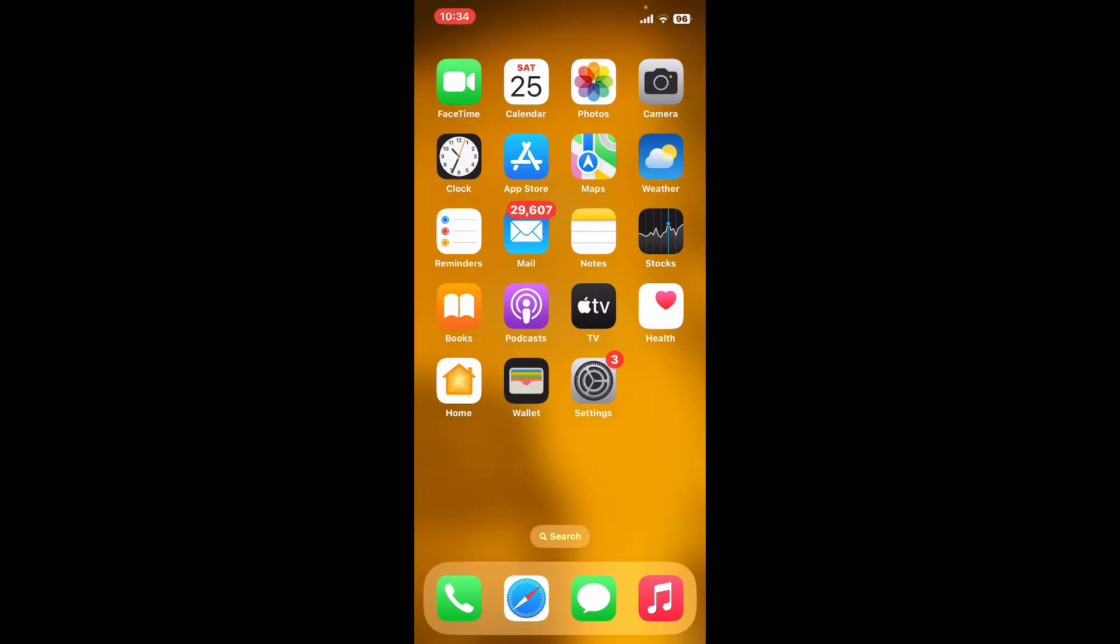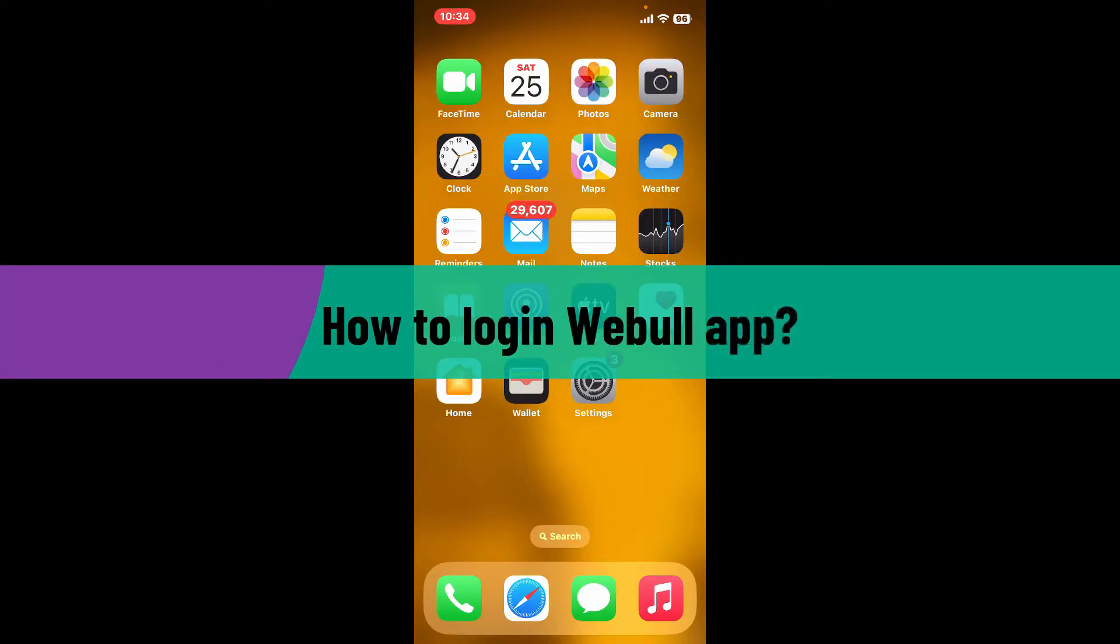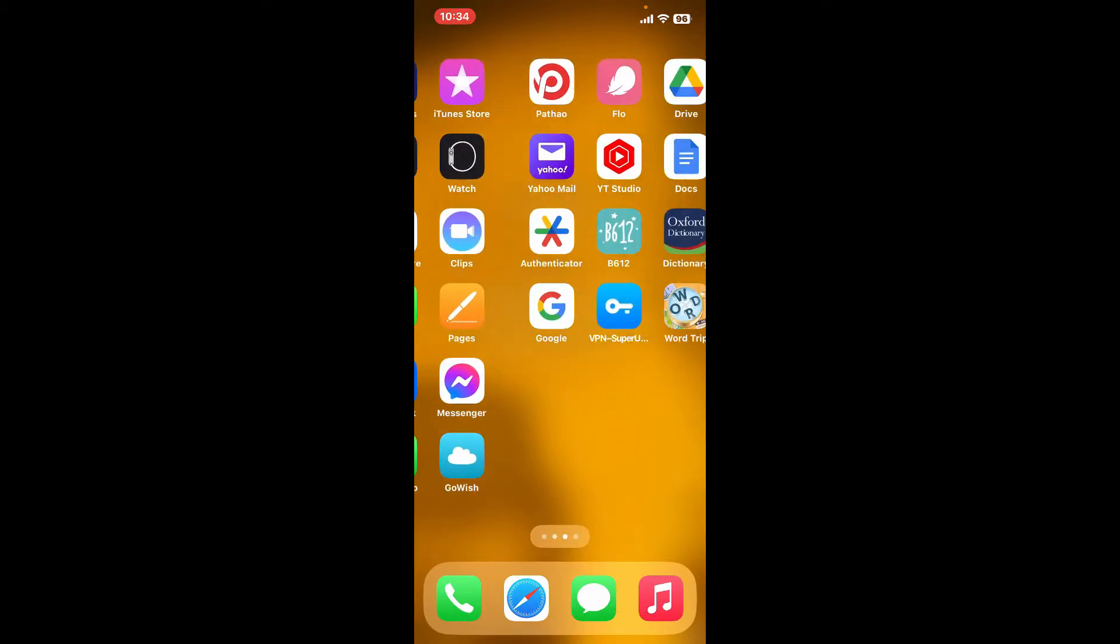Hey everyone, welcome back to another video from Webtech Tutorial. In today's episode, I'm going to be showing you how to log in to your Webull application. So let's dive into the video without further ado. Launch and open the Webull app from your app drawer.